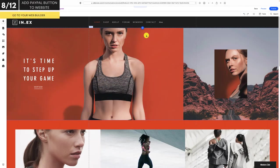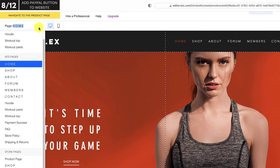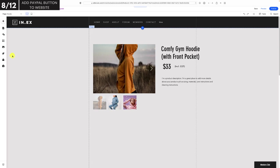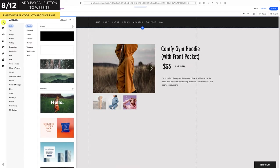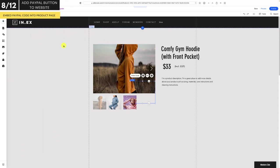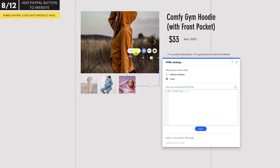Let's go to our website editor. In this example I'm going to use the Wix website builder to show you how to do this, but most web builders have the same functions and allow you to embed custom code onto a page. Navigate to the page where you have your product that you want to sell. To do this on Wix, from the editor go to the left side menu bar and click on the plus symbol, then select embed, custom embeds, and then embed a widget. Click enter code, make sure code is selected, and paste your code into the box.